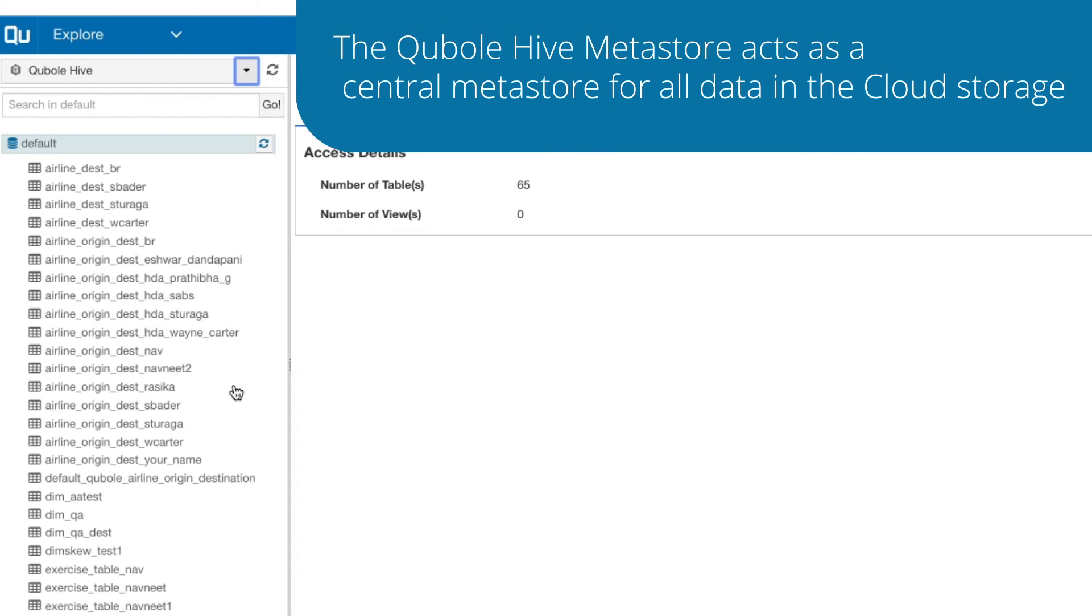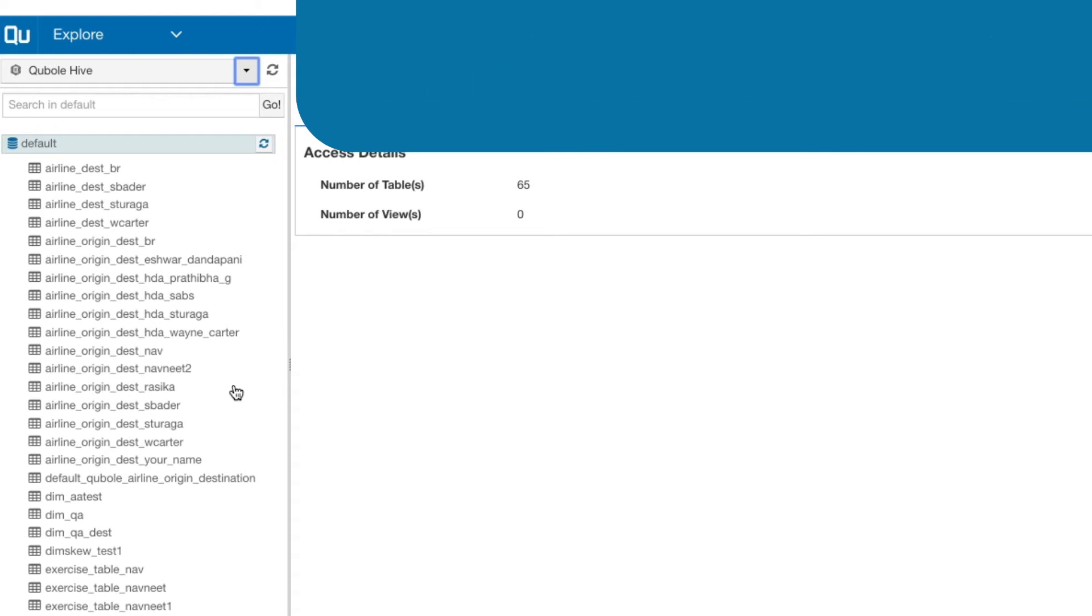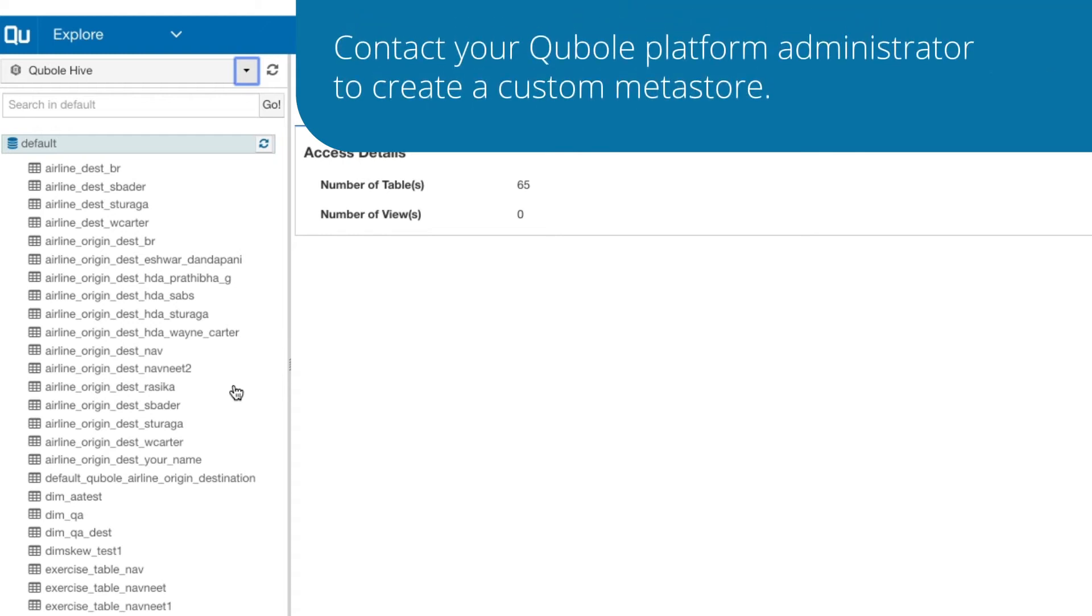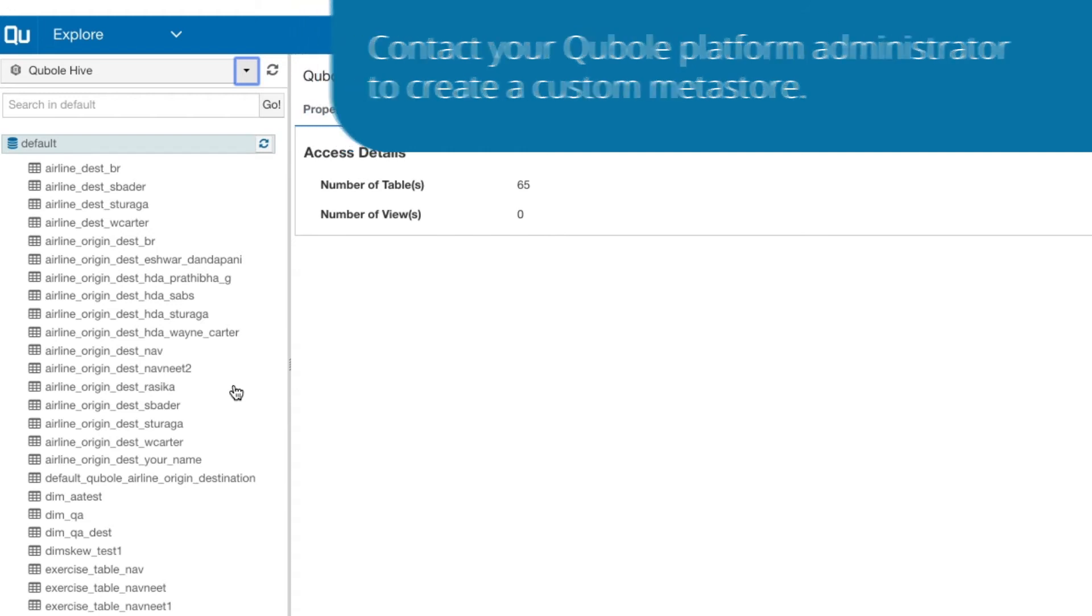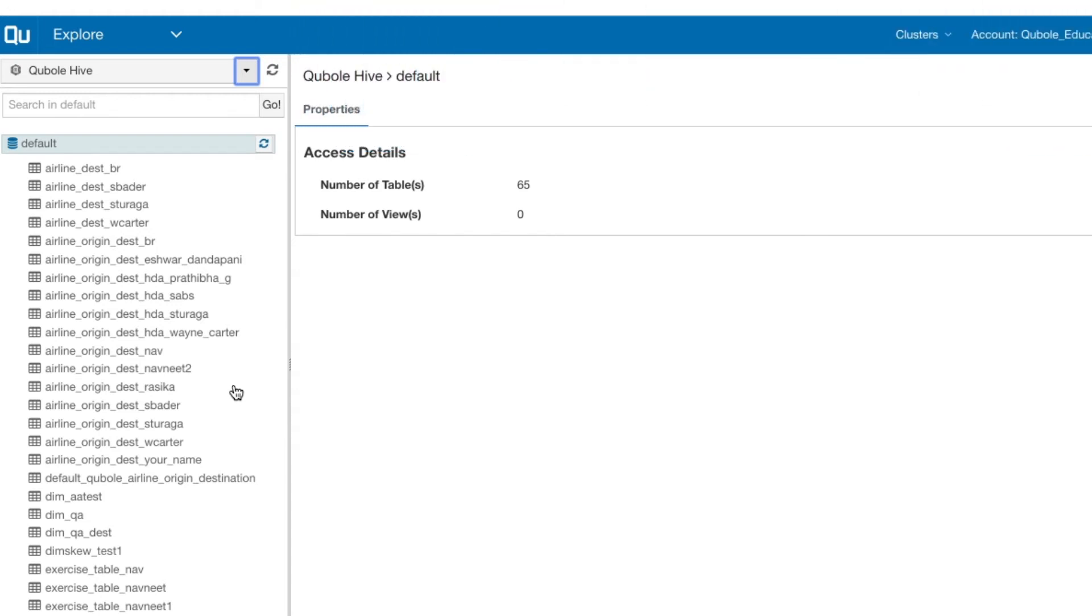You can also create a custom Metastore. Contact your QDS platform administrator to add a Metastore. Once added, you can view the custom Metastore in the drop-down list.